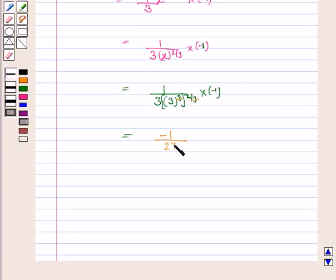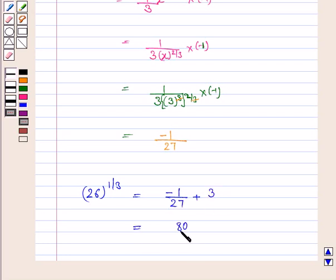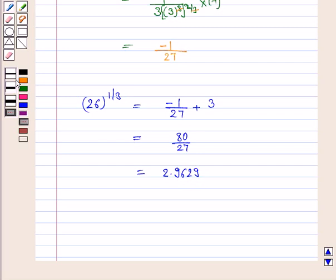So delta y is minus 1 by 27. Now 26 to the power 1 by 3 is equal to delta y plus 3, which is minus 1 upon 27 plus 3, and it is equal to 80 by 27, which equals 2.9629. Hence the approximate value of 26 to the power 1 by 3 is 2.9629.